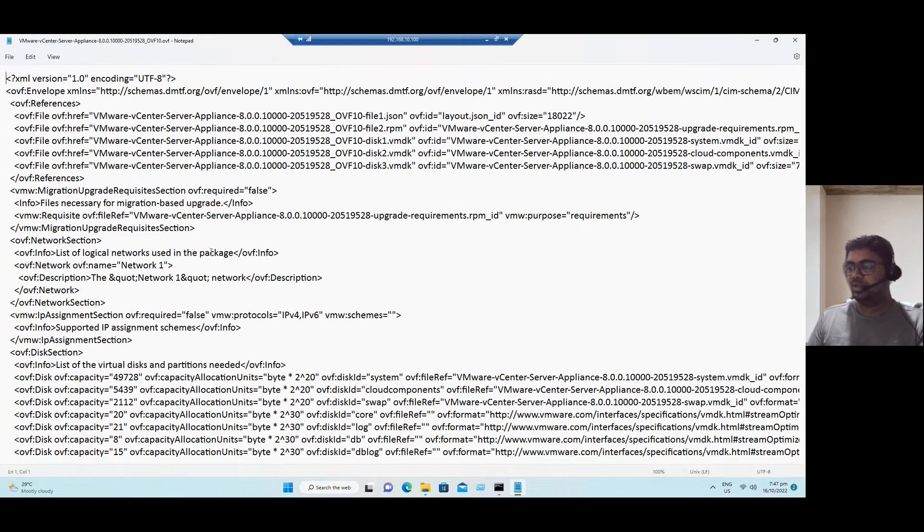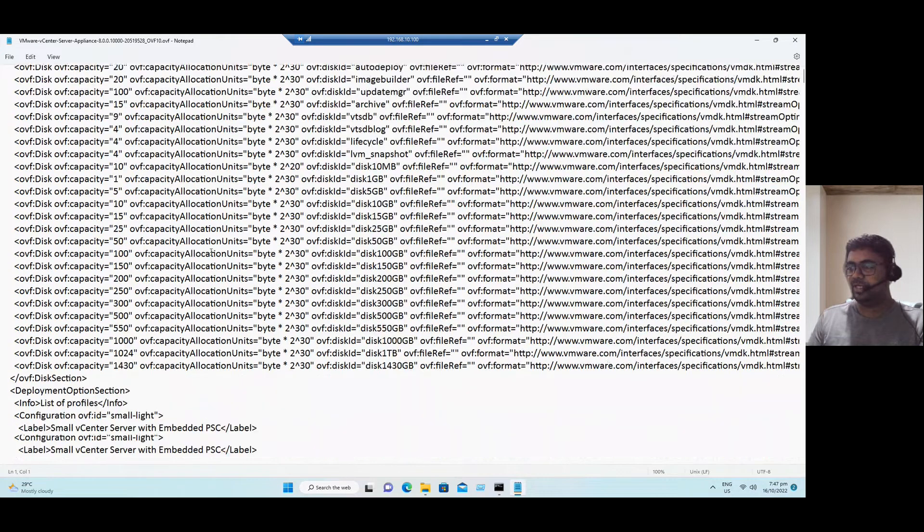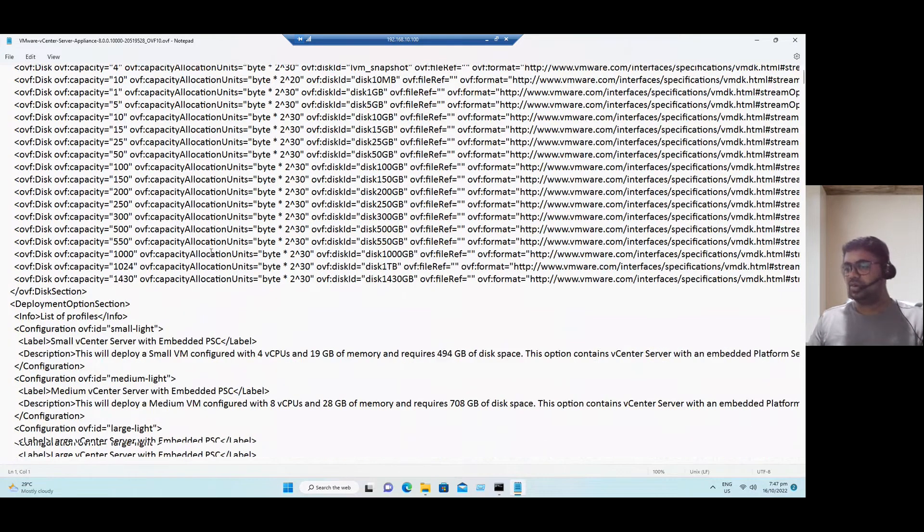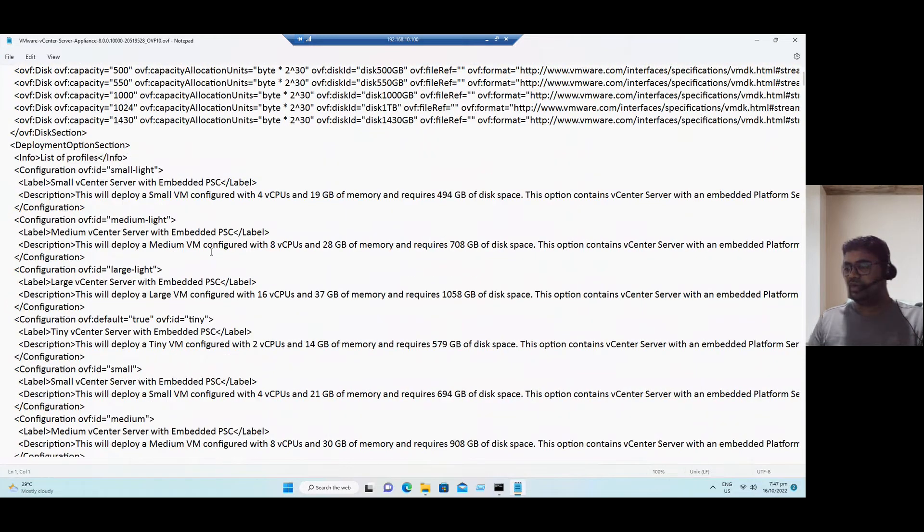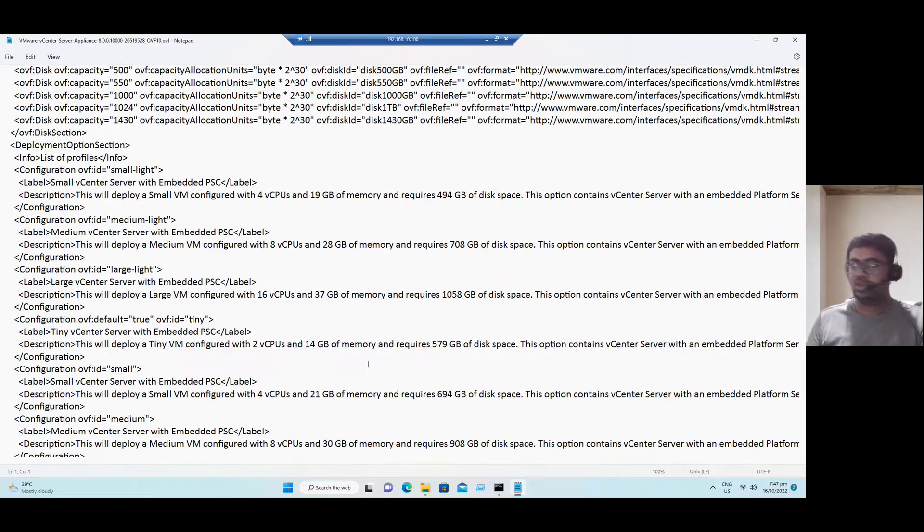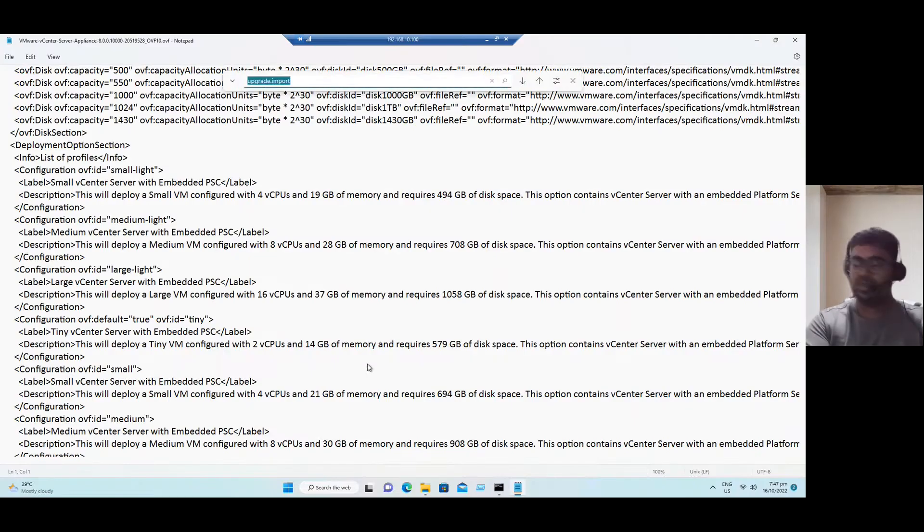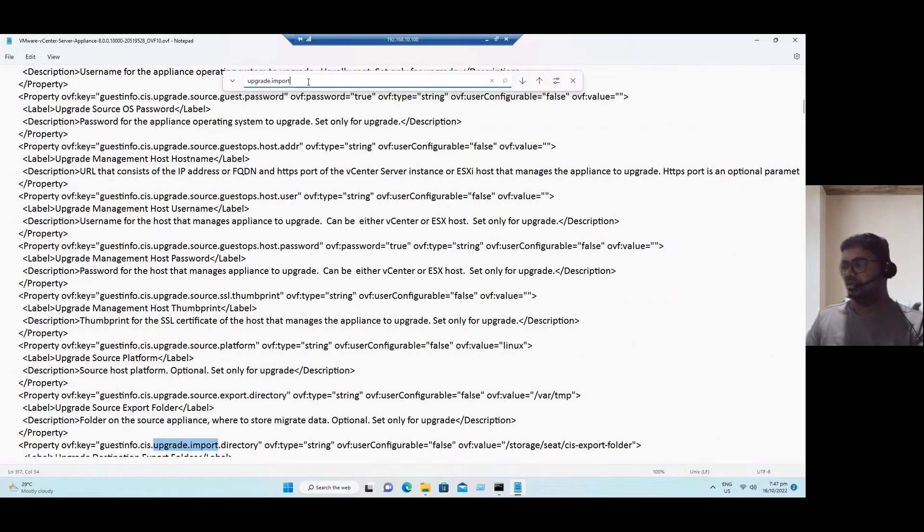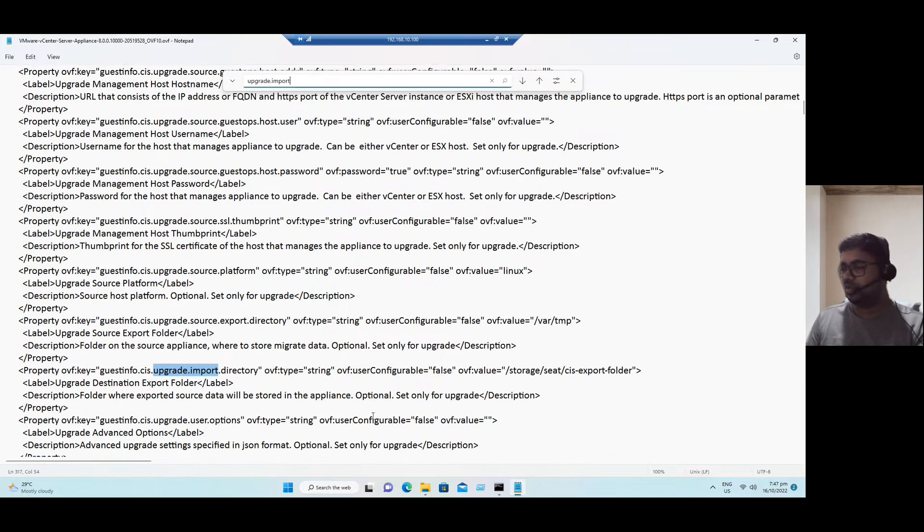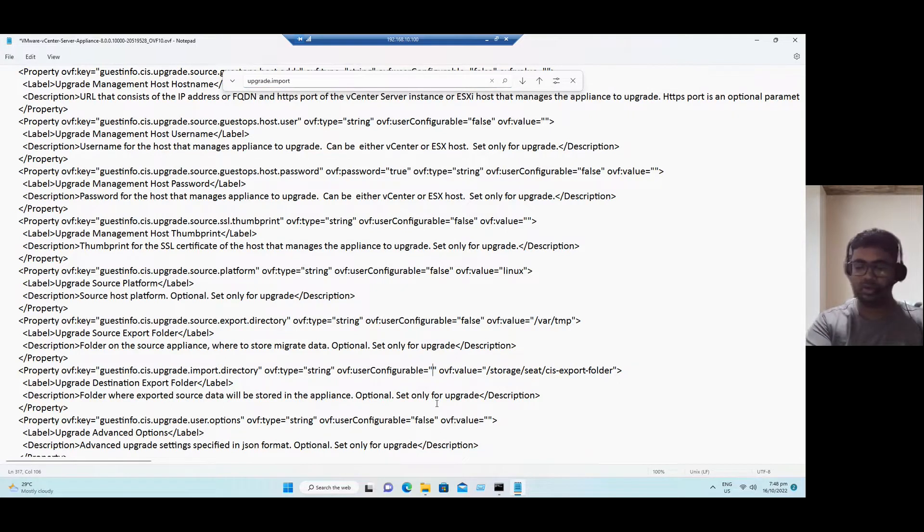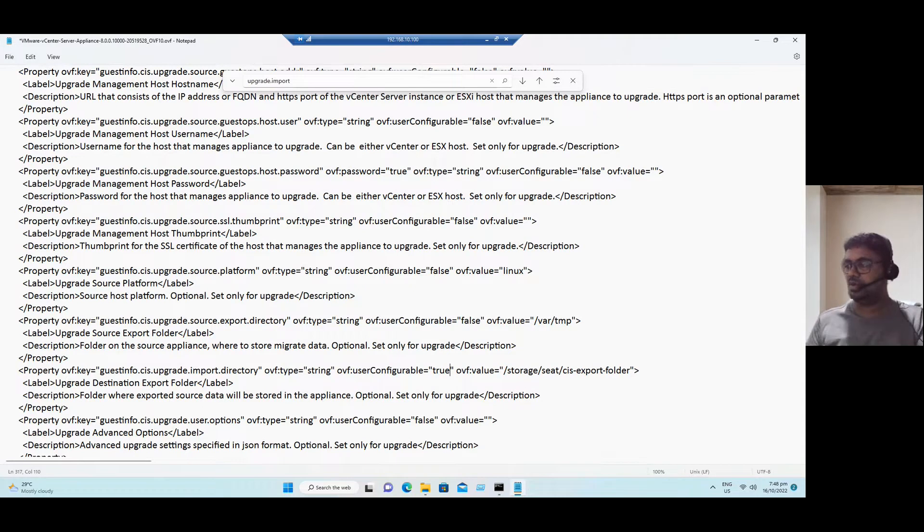When you open the notepad, there is so much information. Instead of finding by scrolling down and verifying, better you can use any keyword. And control. Let's say, I am taking the keyword upgrade import. So control F. And look for upgrade import. And enter. So when you look for upgrade import, you can see the same information. Here. The value is showing false. You can change the value from false to true.